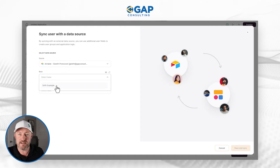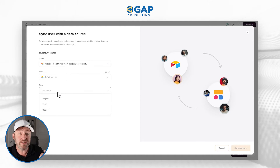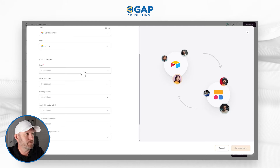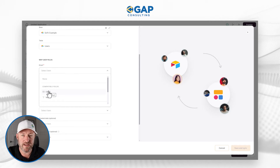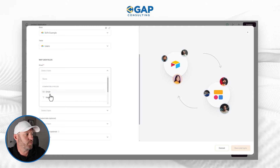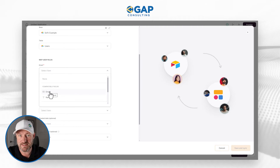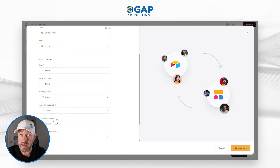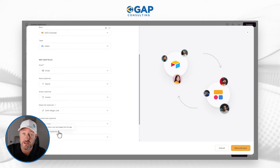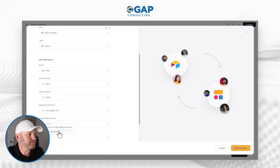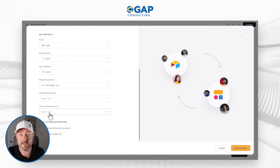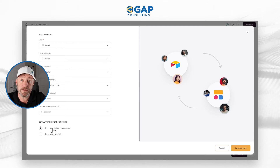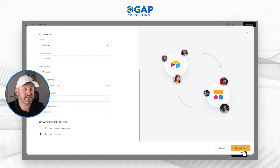Here's my Airtable connection. I can select the base, which is known as Softr Example, and then my users are going to be on my users table. Just like that, it starts asking me to map the other fields. At a minimum, we need that email field, and I have an email field inside of my user dataset. I'm selecting the email field from my data source. I also have a name, an avatar, and a magic link which allows people to click into the application and automatically log in as themselves. Before moving on, I have to decide on the default authentication method — magic links or passwords — and I'll go with magic link and save and sync.